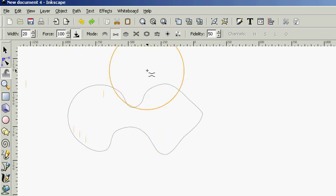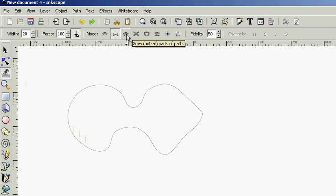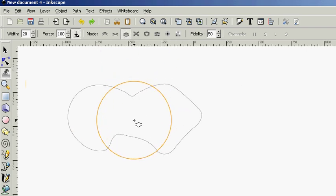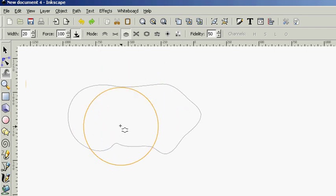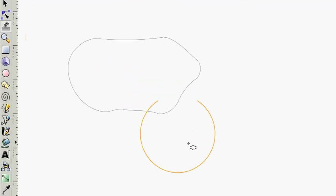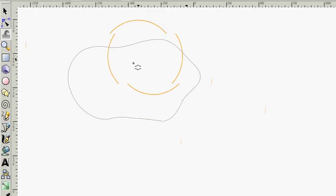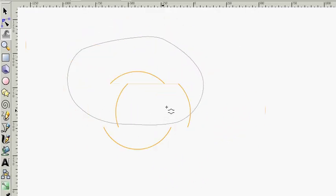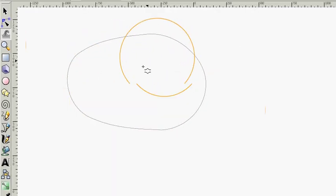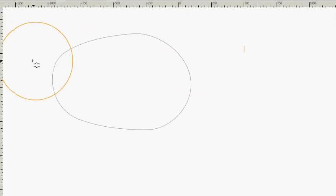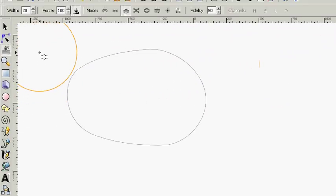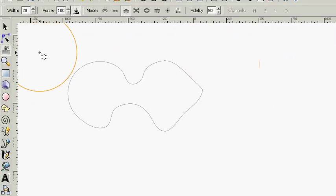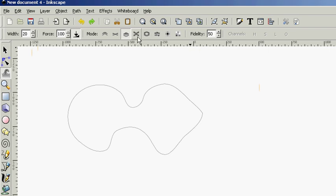What if we want to push these two parts of the path farther apart? Grow outset the parts of the path here. See how that works? Control Z out of that.